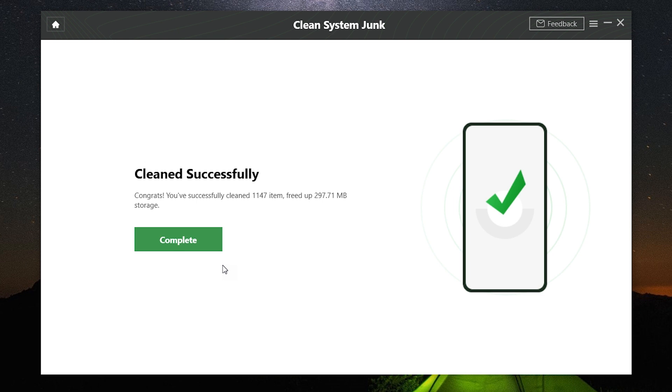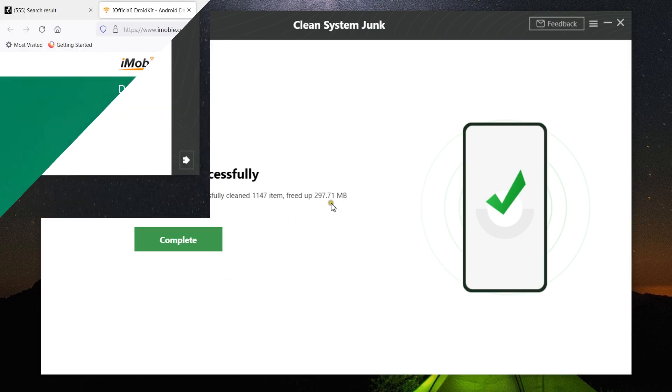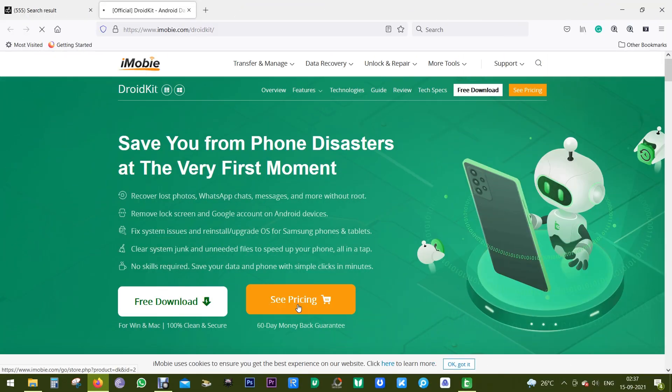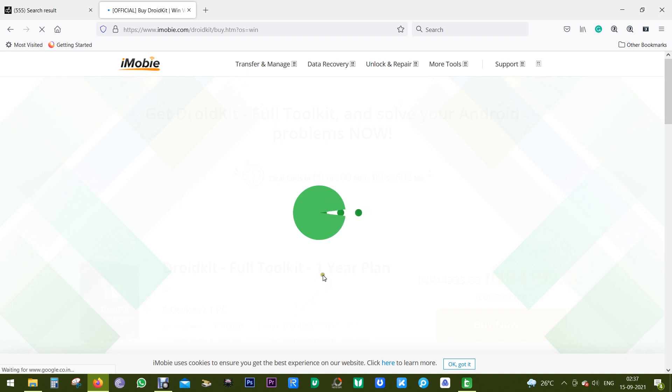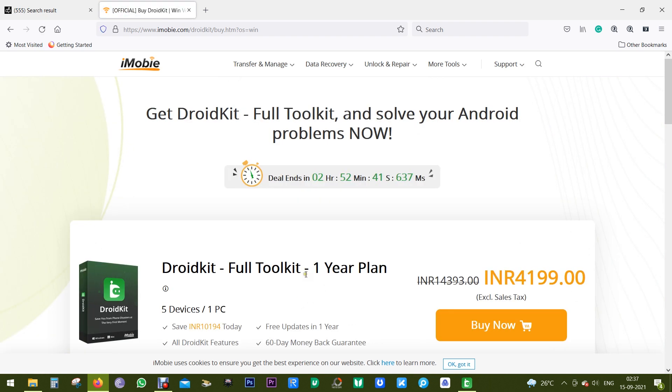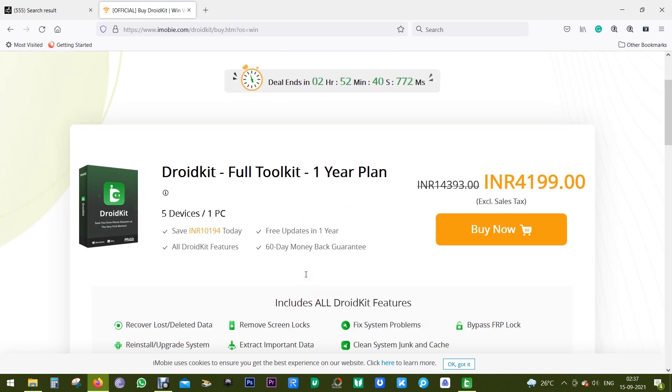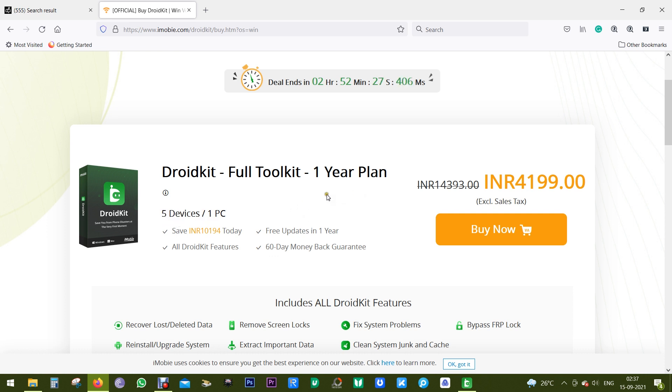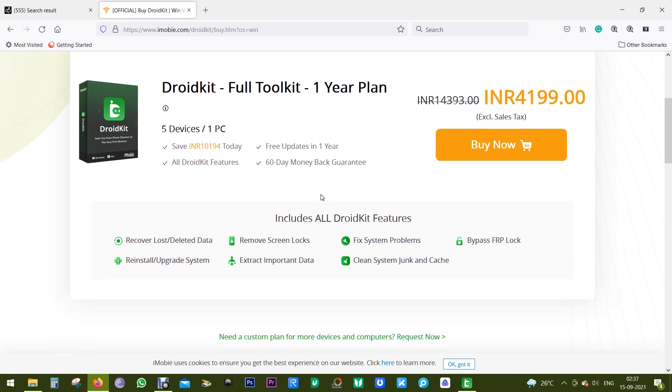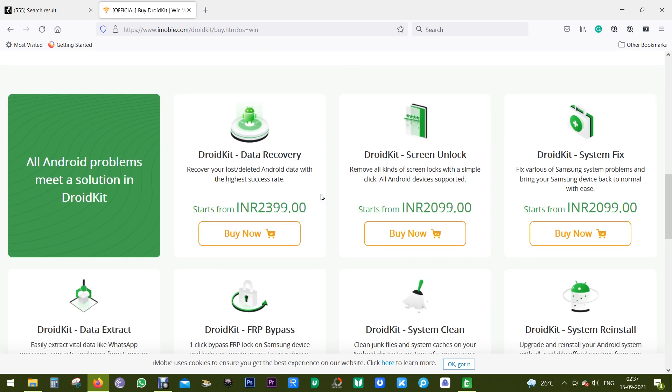Now this amazing software is priced relatively low. If you go for this full toolkit, it's just 40,200 Indian rupees, which is about 55 dollars. That's a really great deal for all the features it offers, and it can also support up to five devices for one year. If you want any specific option or feature, you can individually buy them at the prices mentioned here.